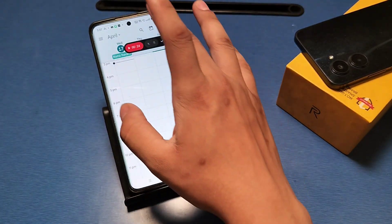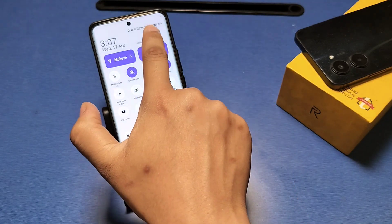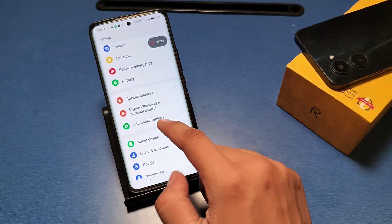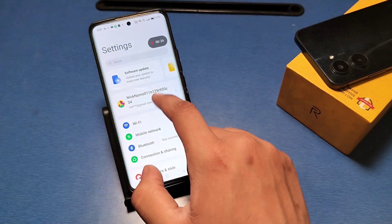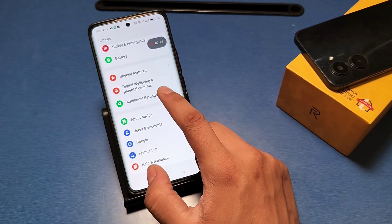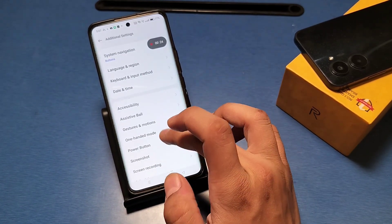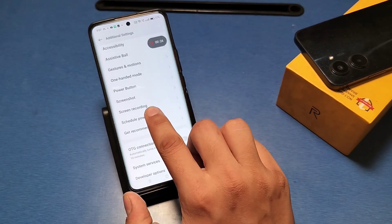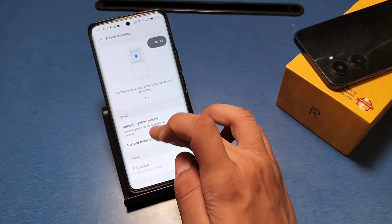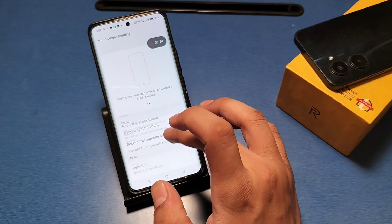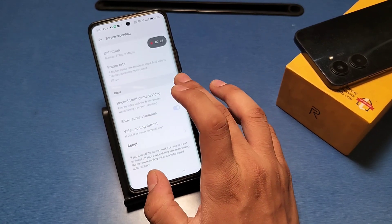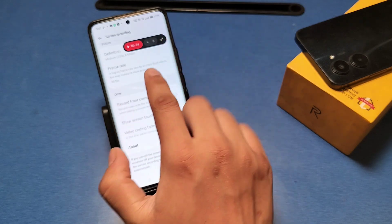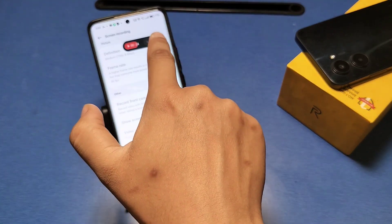If you want further settings in screen recording, go to the Settings option. Scroll down, or you can just search it. Click on Additional Settings, scroll down, and you can see there is an option for screen recording. Click on it and you will see multiple options here.